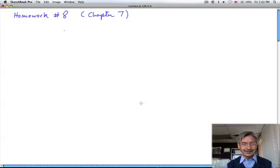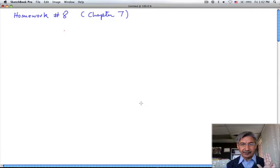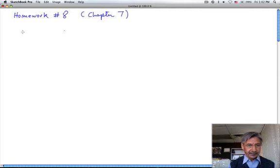Hello, this is homework number 8, which is chapter 7. In chapter 7 we learn about momentum, we learn about impulse, we learn about conservation of momentum and collisions, and we learn about center of mass. Let's go through the homework problems.